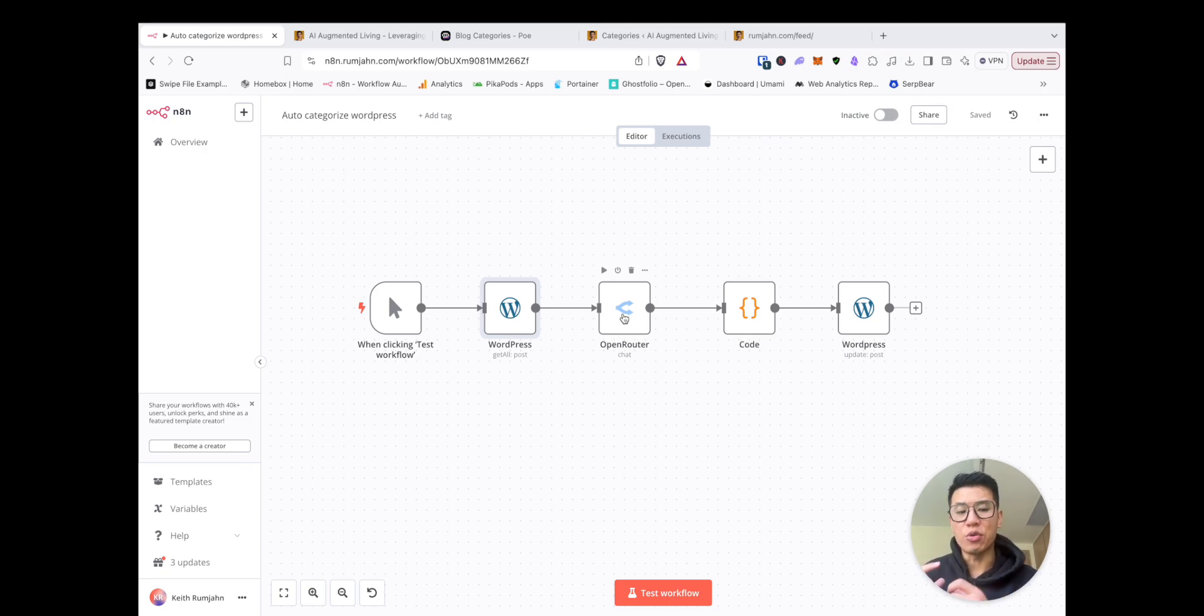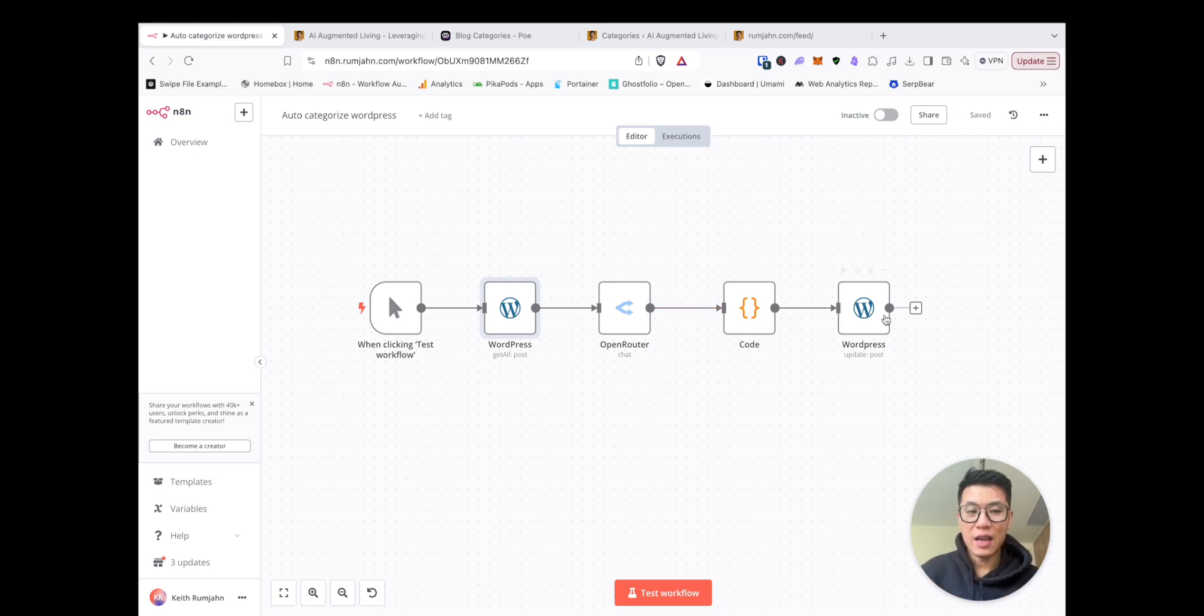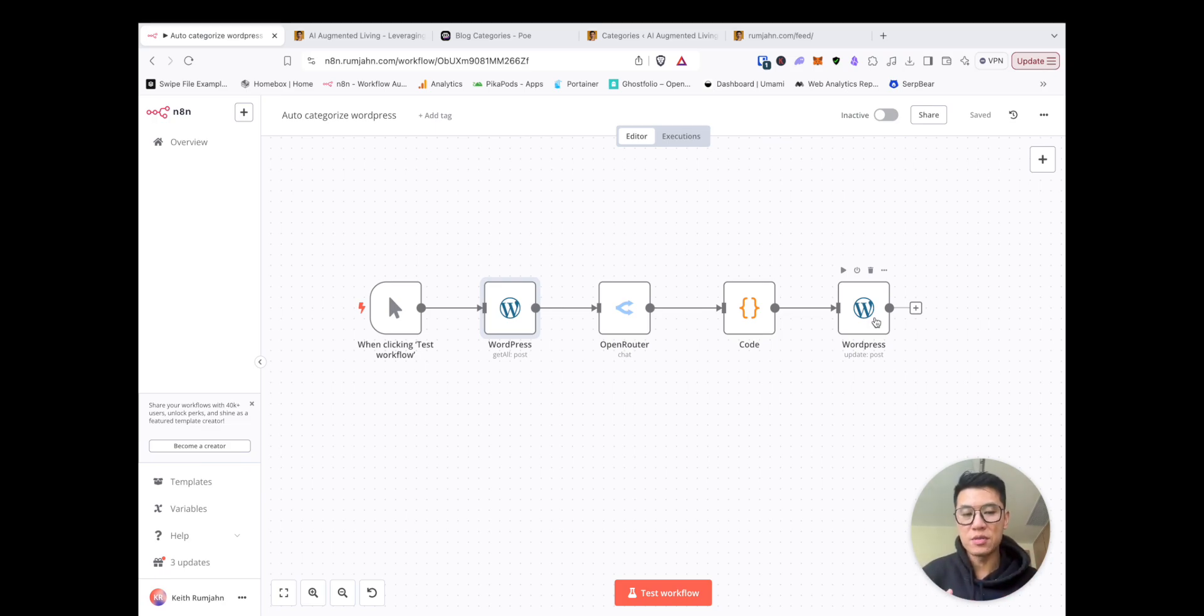The AI will look at the blog content and title and then decipher what is the category tag that's most appropriate for your blog post. Then they'll do some parsing and cleaning of the data, and then they'll go back and set the category for each post.